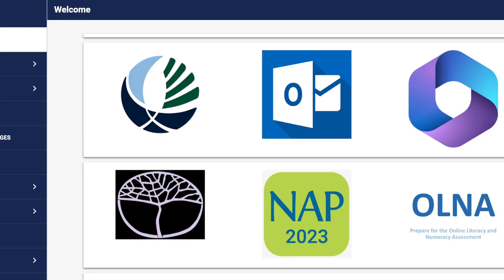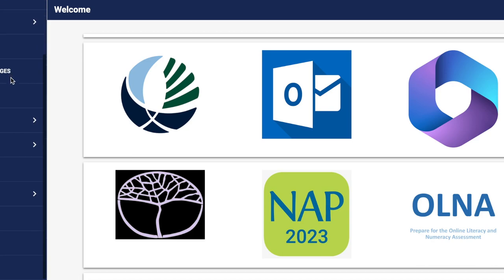Hello and welcome to the Harrisdale Senior High School student tutorial for SectorLearn and how to navigate your timetable. First, once you're on your welcome page, scroll down using the left-hand side and click on timetable.